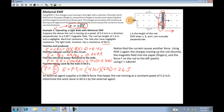An external agent supplies 0.086 newtons of force that keeps the rod moving at a constant speed of 5 meters per second. Determine the work done in 60 seconds by the external agent.